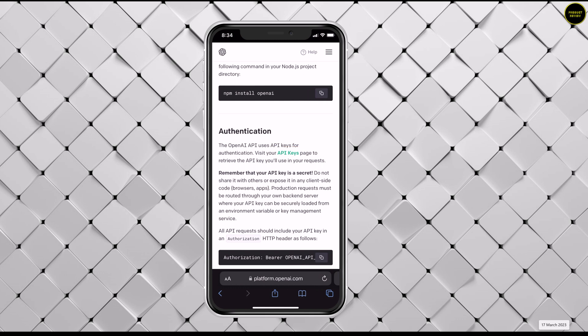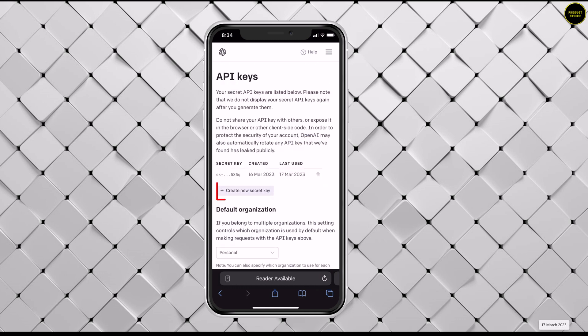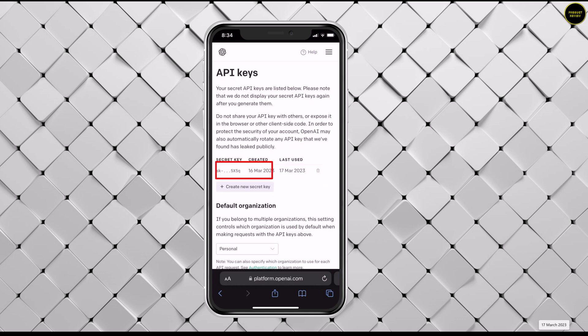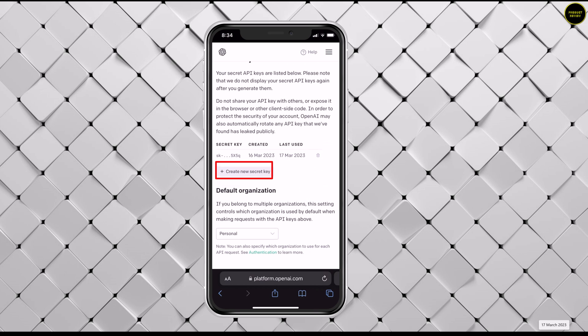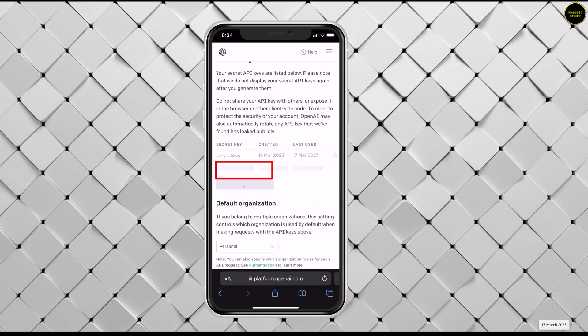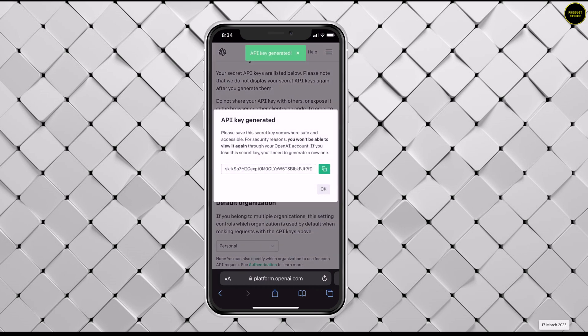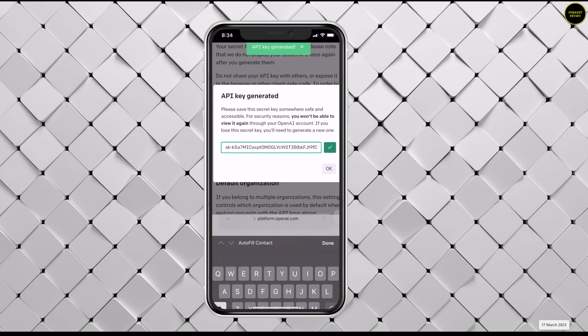Now press create new secret key. It will generate a key which you can copy using the green copy button on the right.